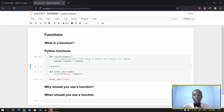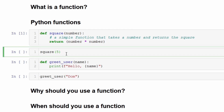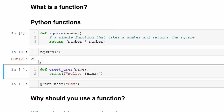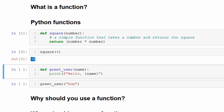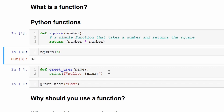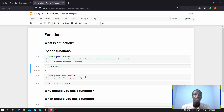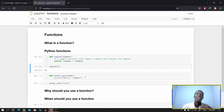If I create a function once and need to do the same thing again, I just call the function. I've written a function to find the square of any number given to it. When I call square of five and pass in five as the input, I get 25. I can change the input to six and it calculates the output as 36. Instead of writing a specific calculation for each number, I can write it in a general way and call the function with any number.